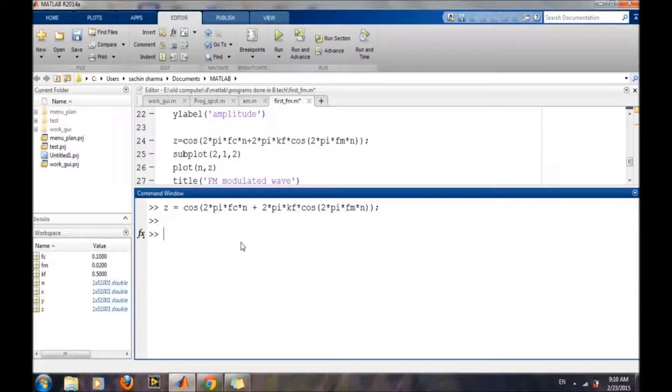So the FM wave has been generated. Now we will plot all three waveforms.